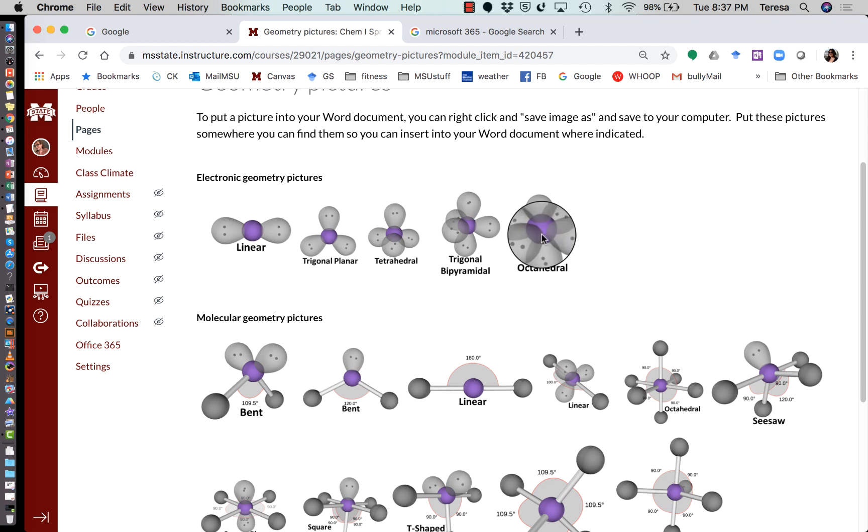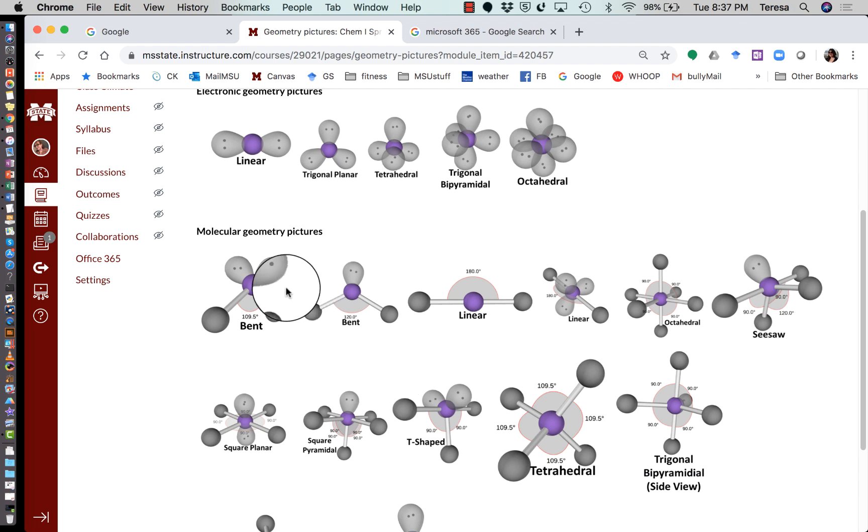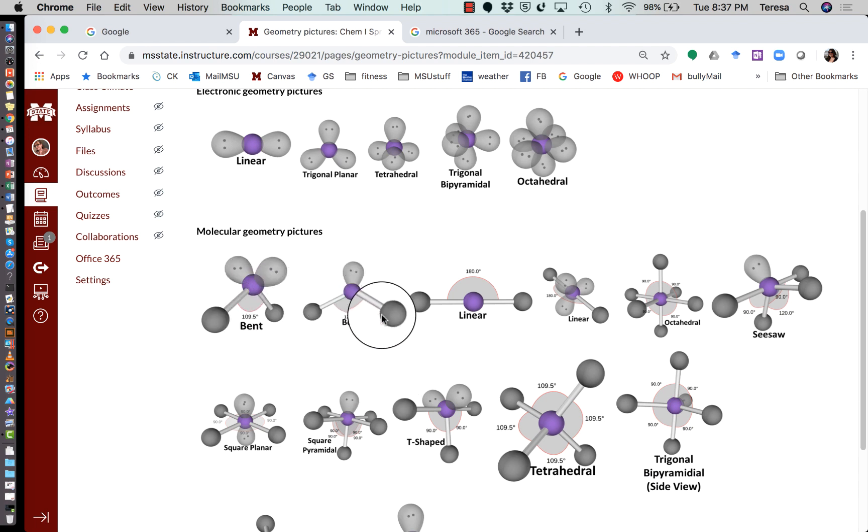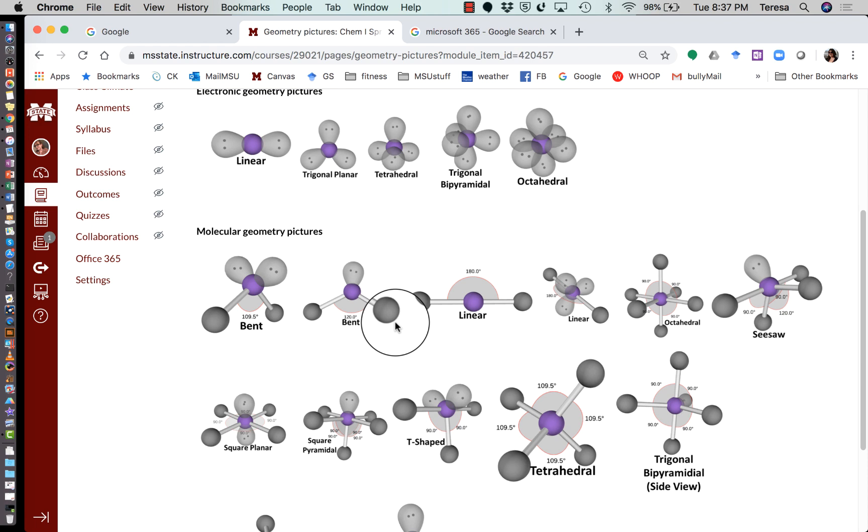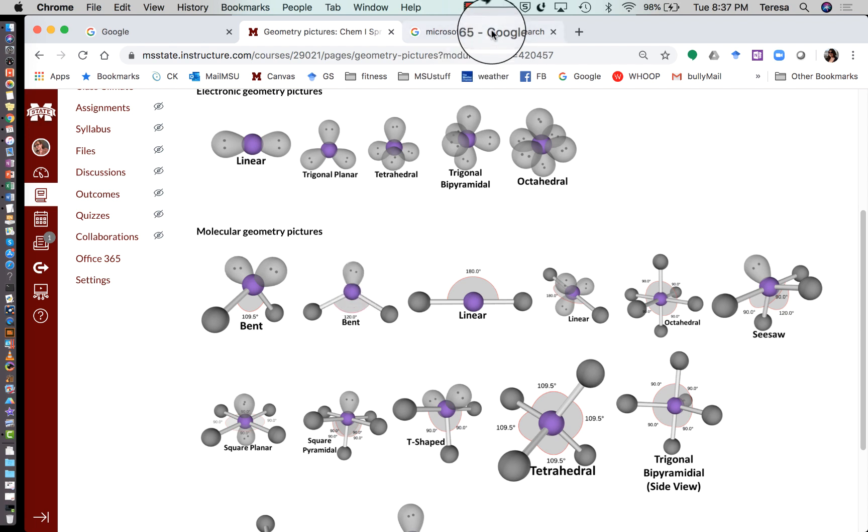First, you need to understand that electronic geometry is just an electronic domain, whether it's a lone pair of electrons or it has a bonding pair. So look at your molecular geometry and those are going to be the geometry of the atoms in space and doesn't count lone pairs. Okay, lone pairs will affect the shape, but they're invisible. You can't really see them if you were looking at them.